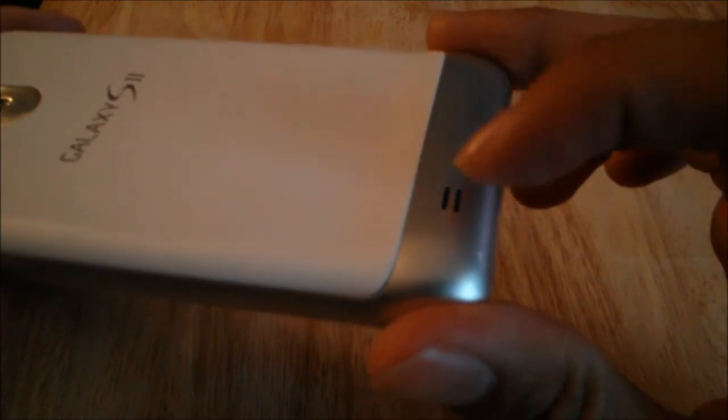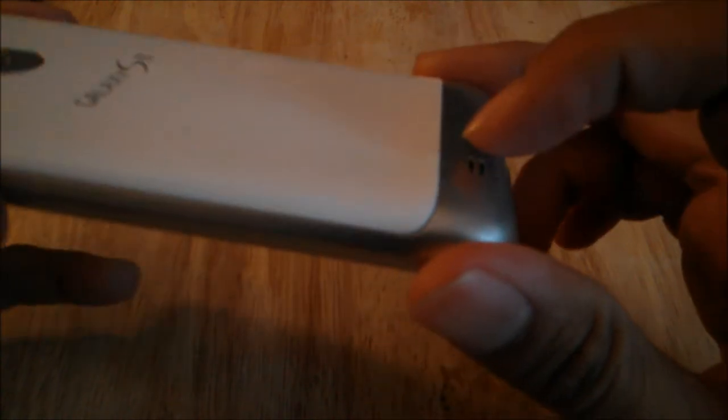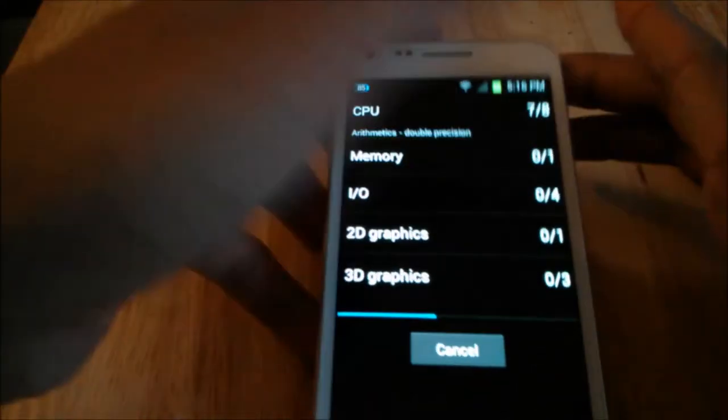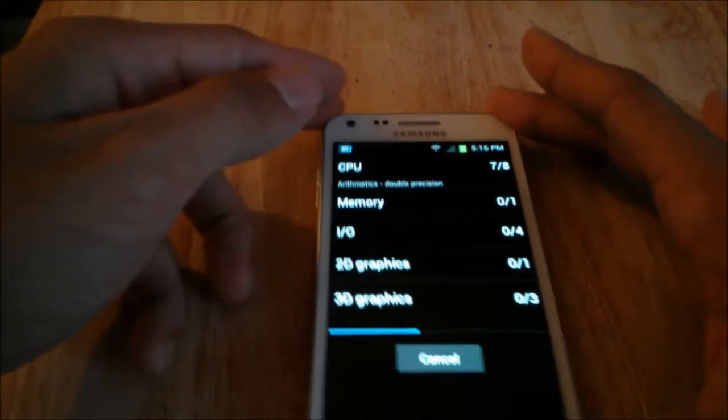Let me mention something I forgot in the first video — where the speaker grill is. The speaker is actually right here on the bottom of the phone, and when you lay it down it gets kind of muffled.